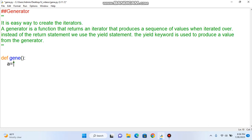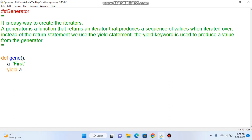For example, a is equal to first. We return, we enter, and the answer — we enter. The function is a block, so if we do yield we will store it. Let's go to the iterator. Now b is equal to second.